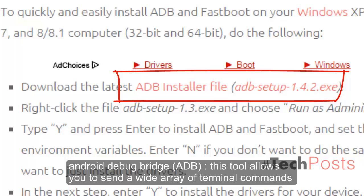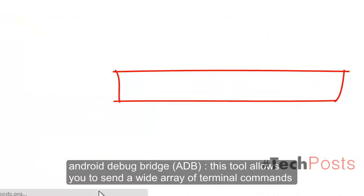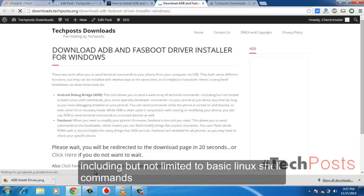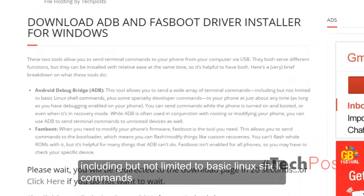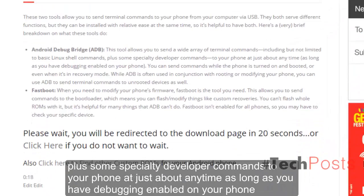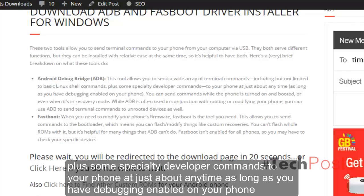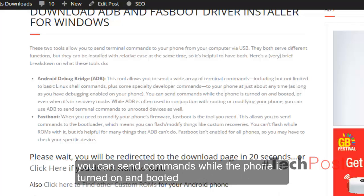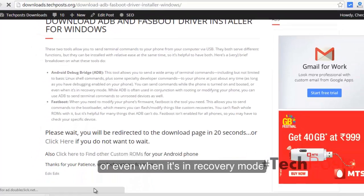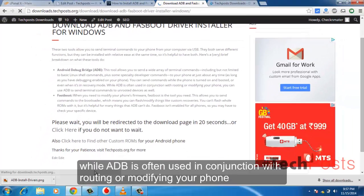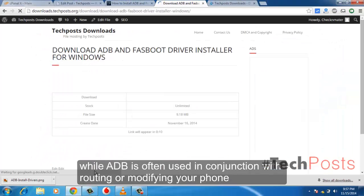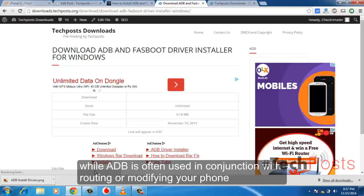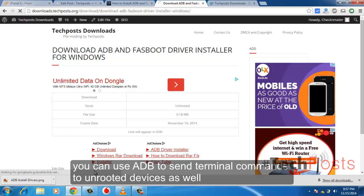This tool allows you to send a wide array of terminal commands, including but not limited to basic Linux shell commands plus some specialty developer commands to your phone at just about any time, as long as you have debugging enabled on your phone. You can send commands while the phone is turned on and booted or even when it's in recovery mode. While ADB is often used in conjunction with rooting or modifying your phone, you can use ADB to send terminal commands to unrooted devices as well.